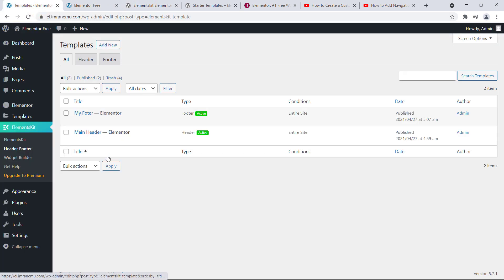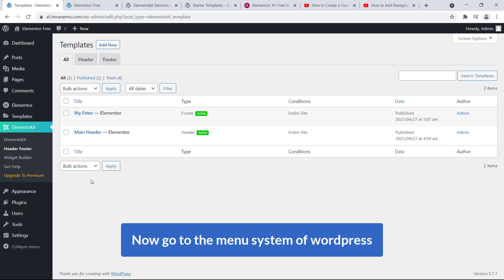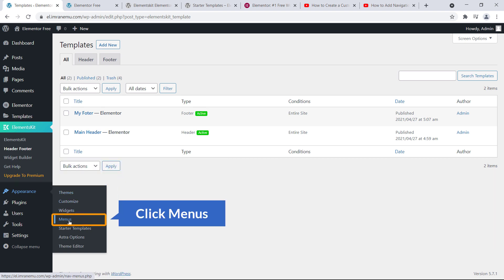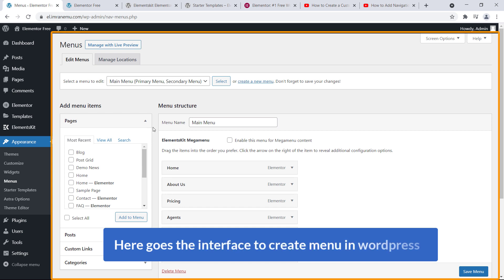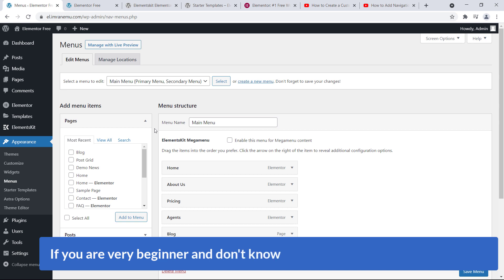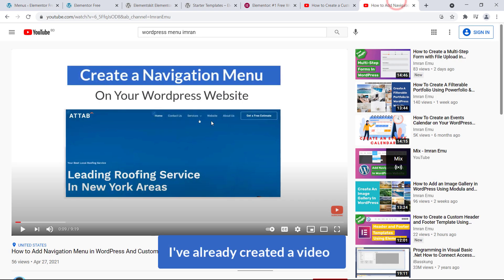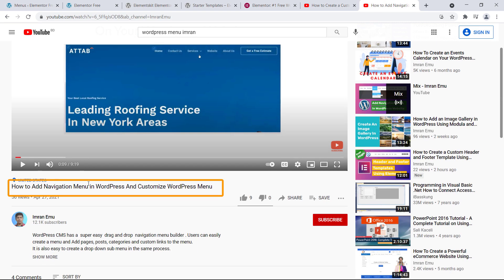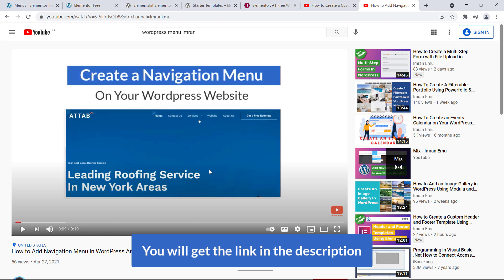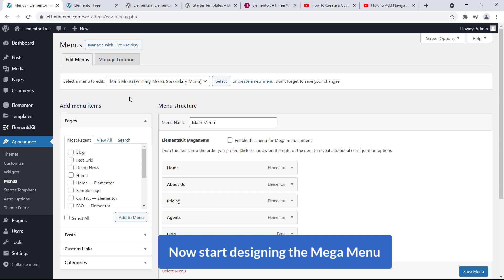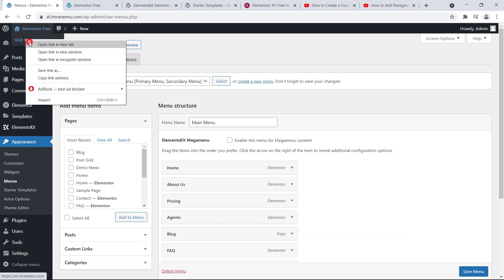Creating a header template is a must to display a mega menu using Elements Kit. Now go to the menu system of WordPress. Go to Appearance and click on Menus. Here is the interface to create menus in WordPress. If you're a beginner and don't know how to create a menu and add items, I've already created a video on how to create a navigation menu in WordPress — you'll find the link in the description. Now let's start designing the mega menu.